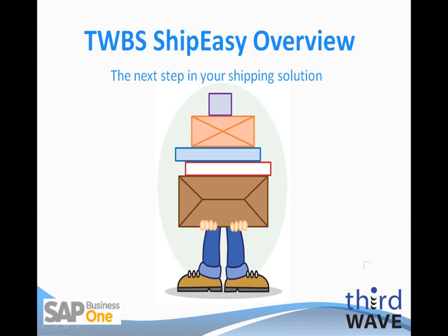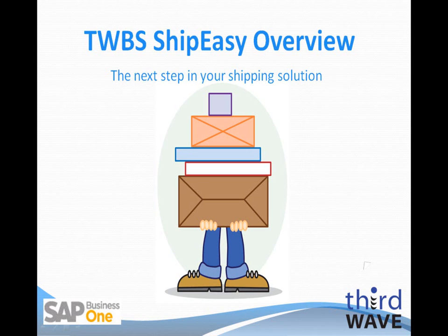I'm a Technical Manager at Third Wave, and I'll be providing you with some insight today into what our ShipEasy application can do for either existing ShipLink customers or new ShipEasy customers to facilitate package rate quoting, shipping, and tracking of shipped packages from your SAP Business One environment.